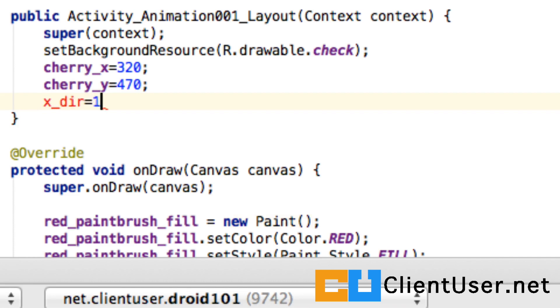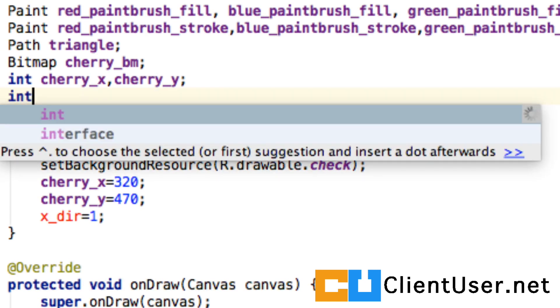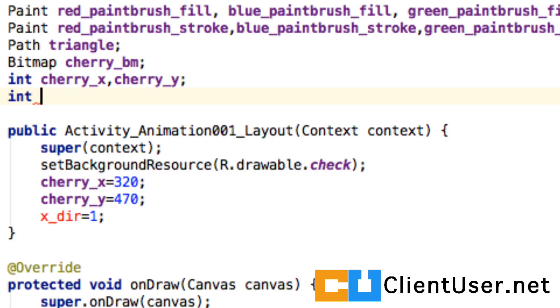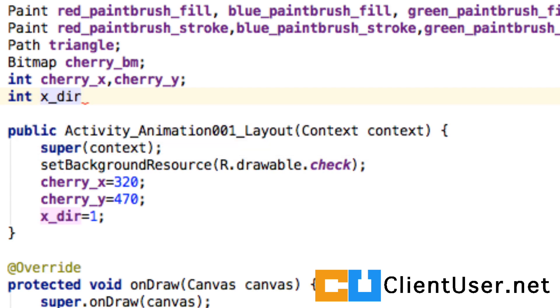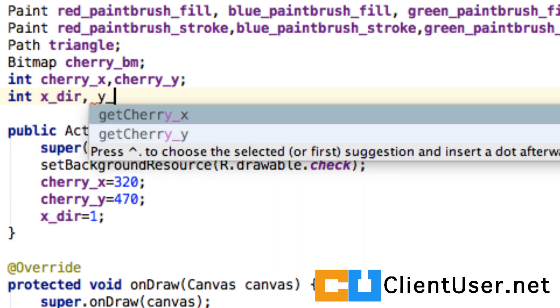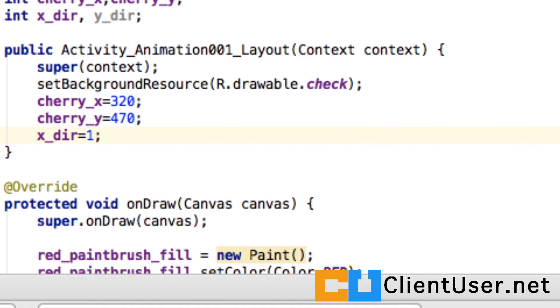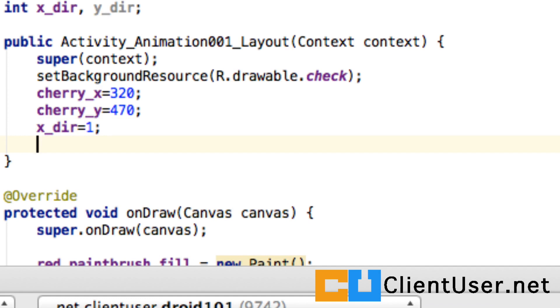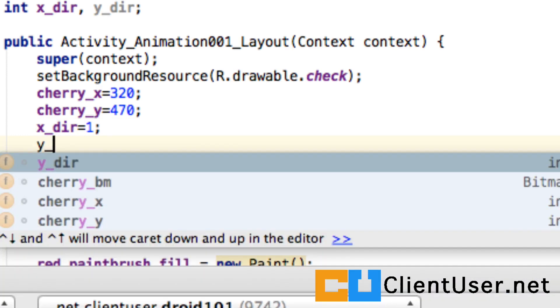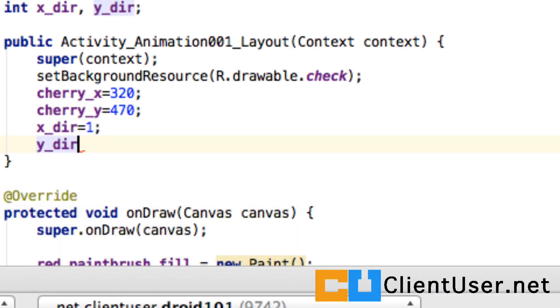Let's declare the integers here at the top. So int - we're going to have one for the x direction and one for the y direction. We've got our x direction as one pixel and I'm going to say one pixel for the y direction.